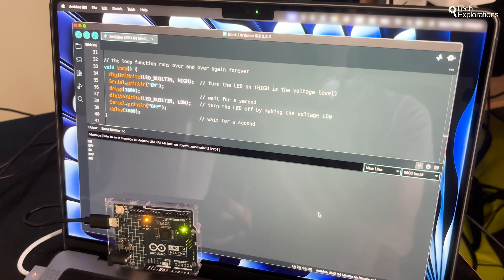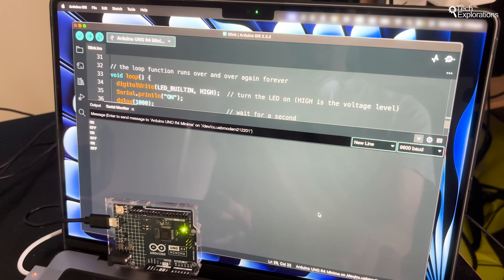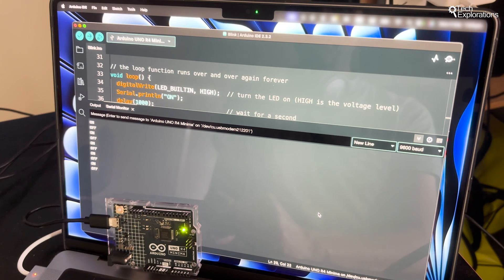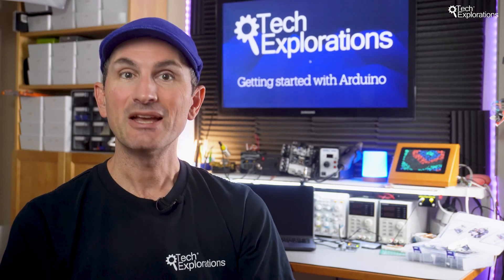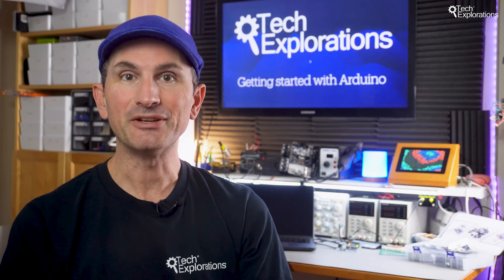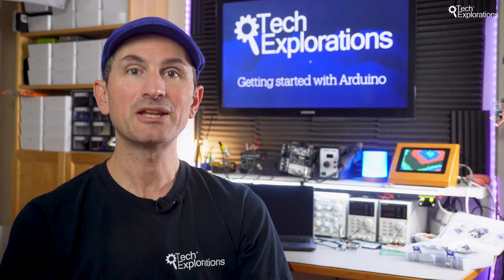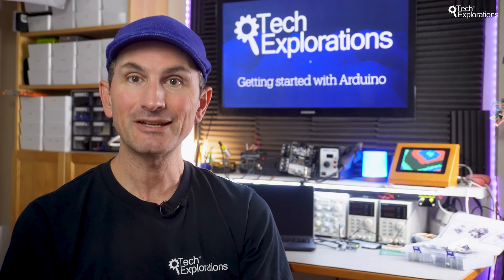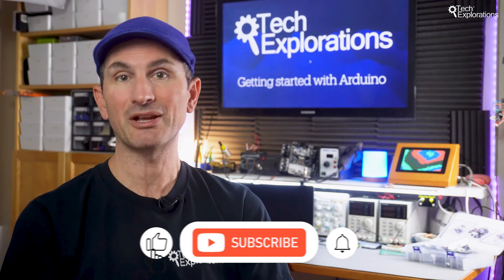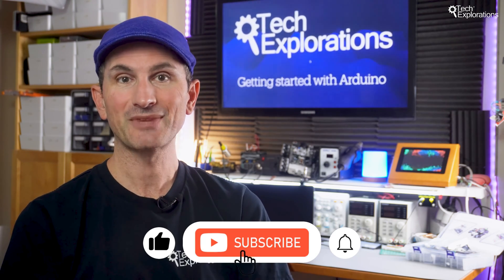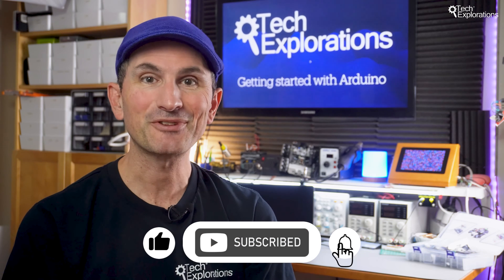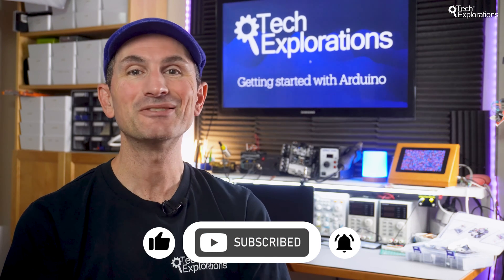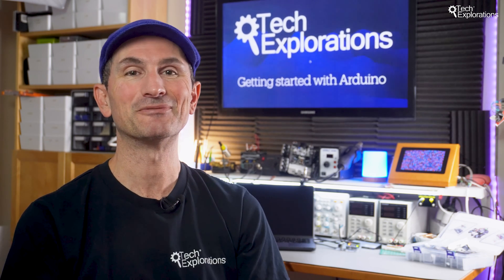So there you have it. A simple guide to the Arduino IDE. It's where your journey into the world of Arduino projects starts. In our next video, we'll dive deeper into writing code and understanding Arduino's basic programming concepts. Make sure to subscribe to stay updated. See you in the next video.